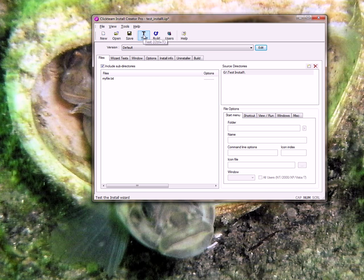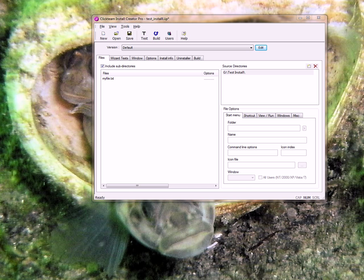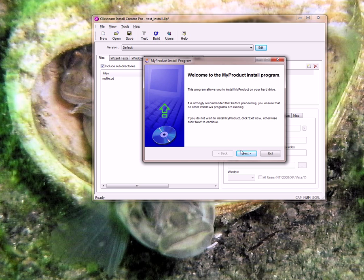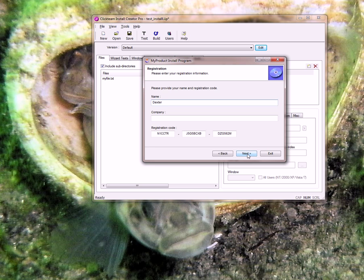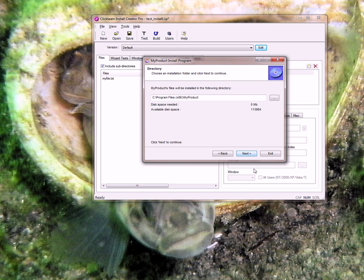Now if I test our installer you're going to see that it pasted in that code. That's because I copied it in advance. If I put in the name the next button lights up and it allows us to install our product with the serial number.